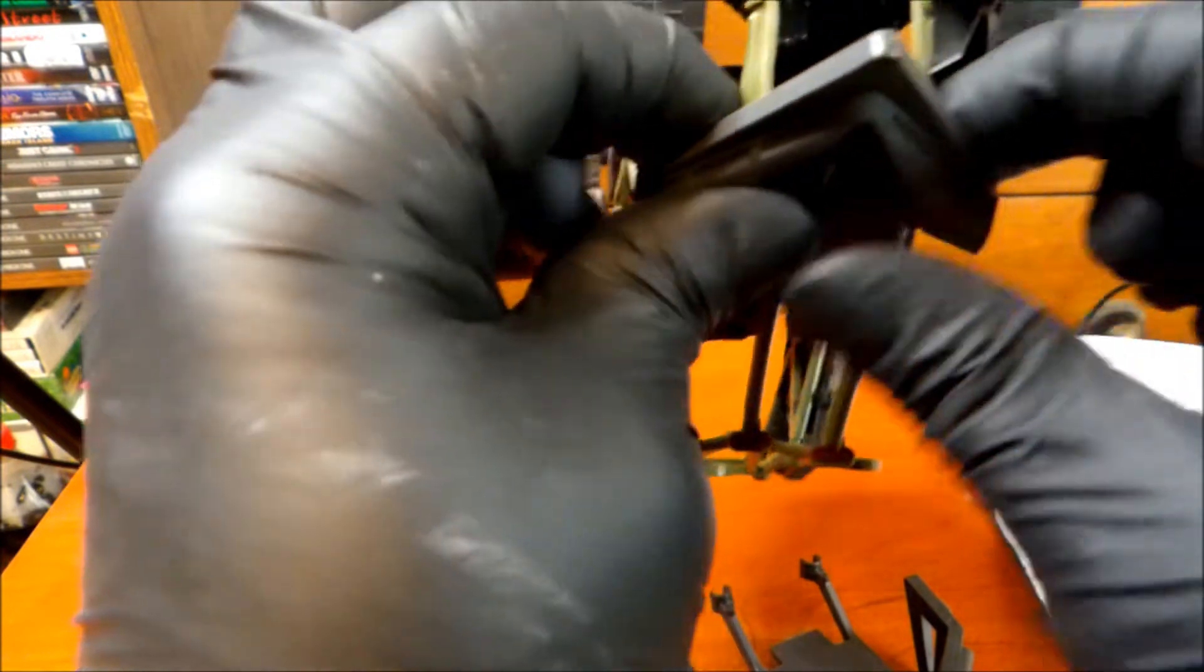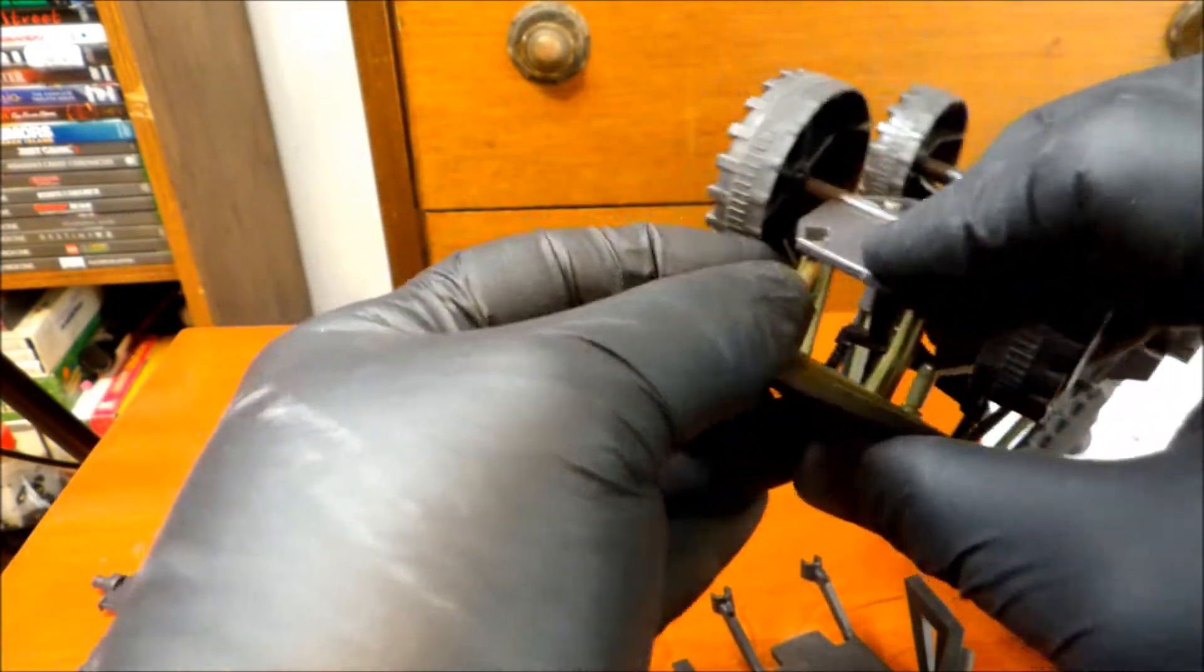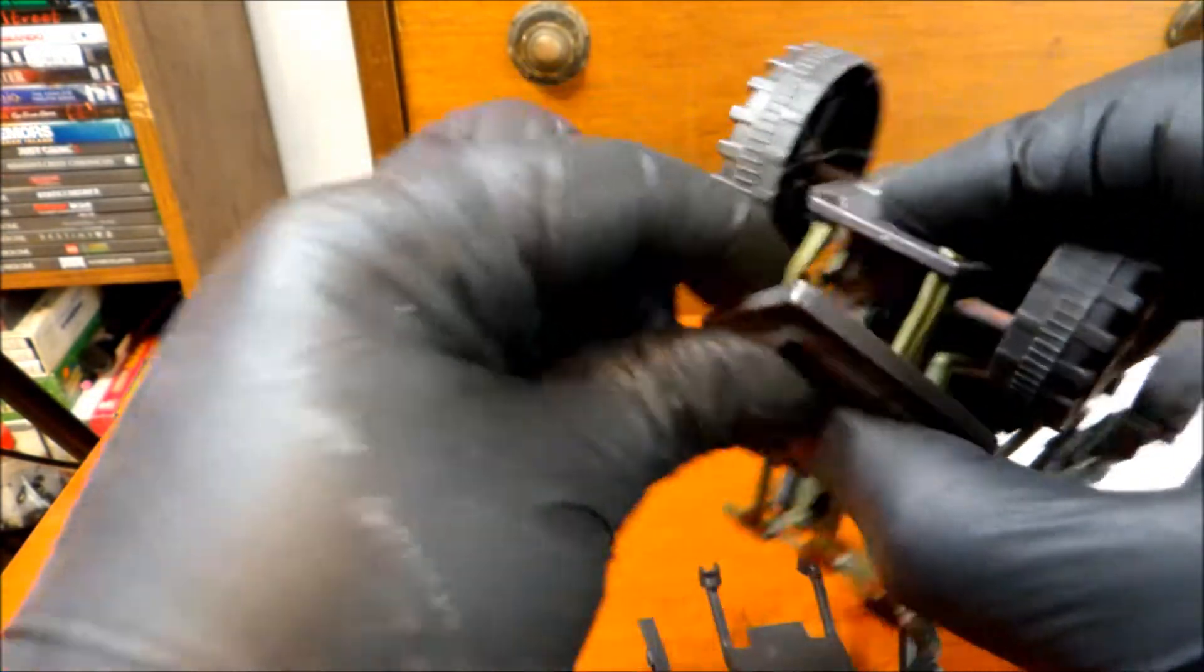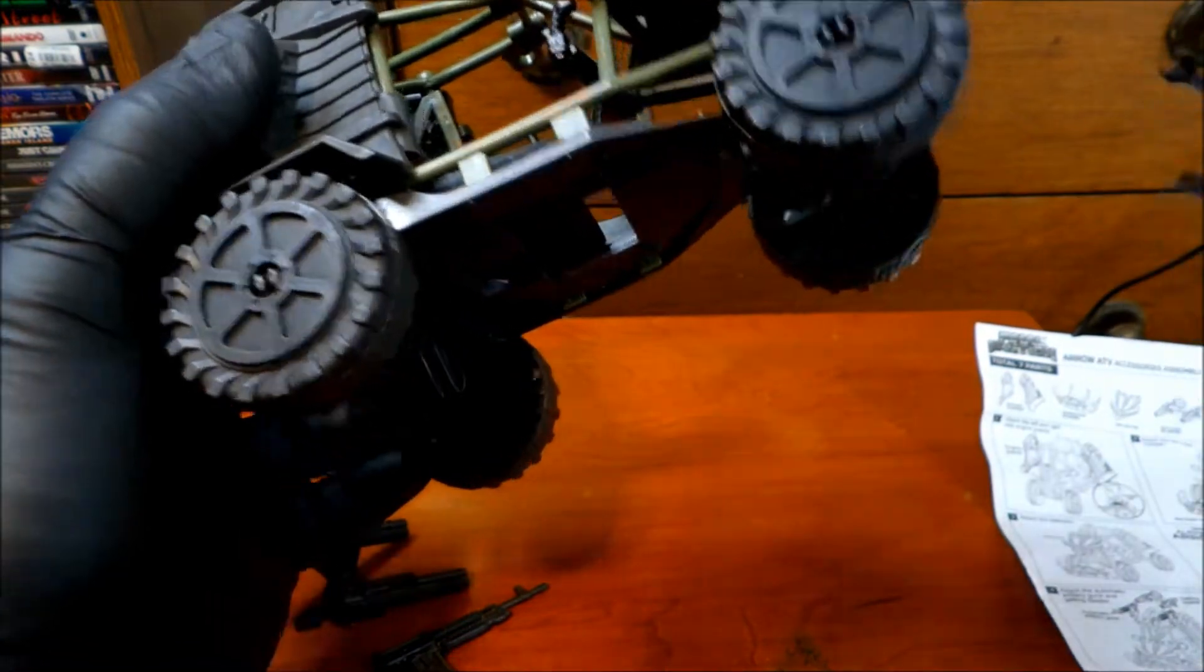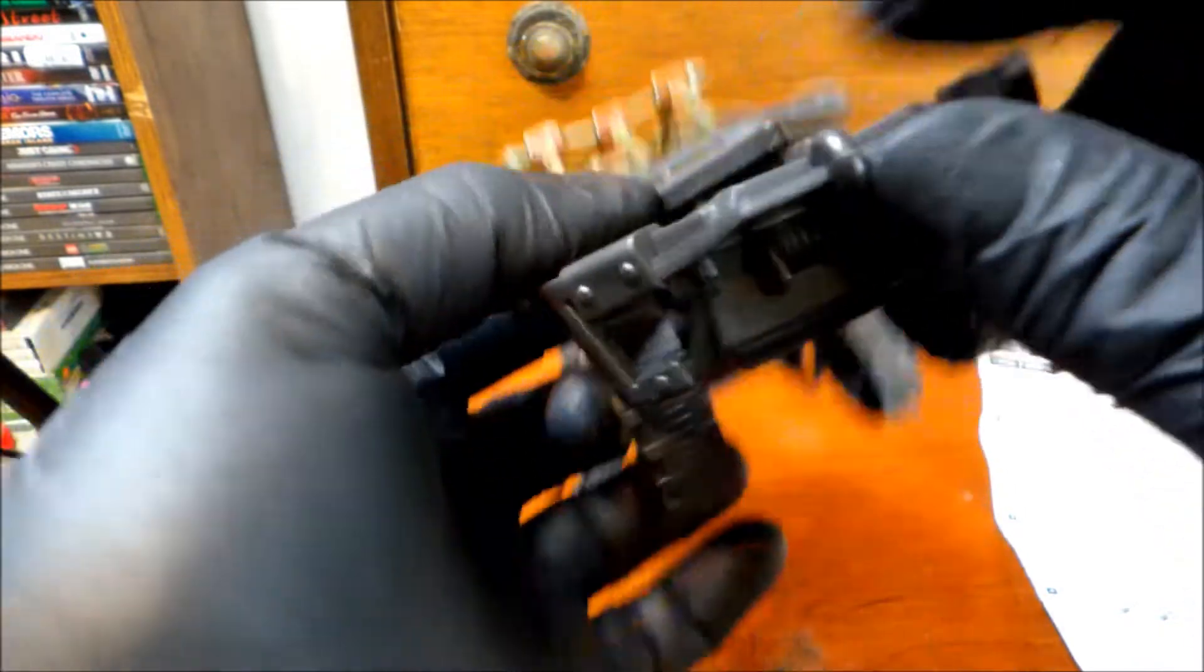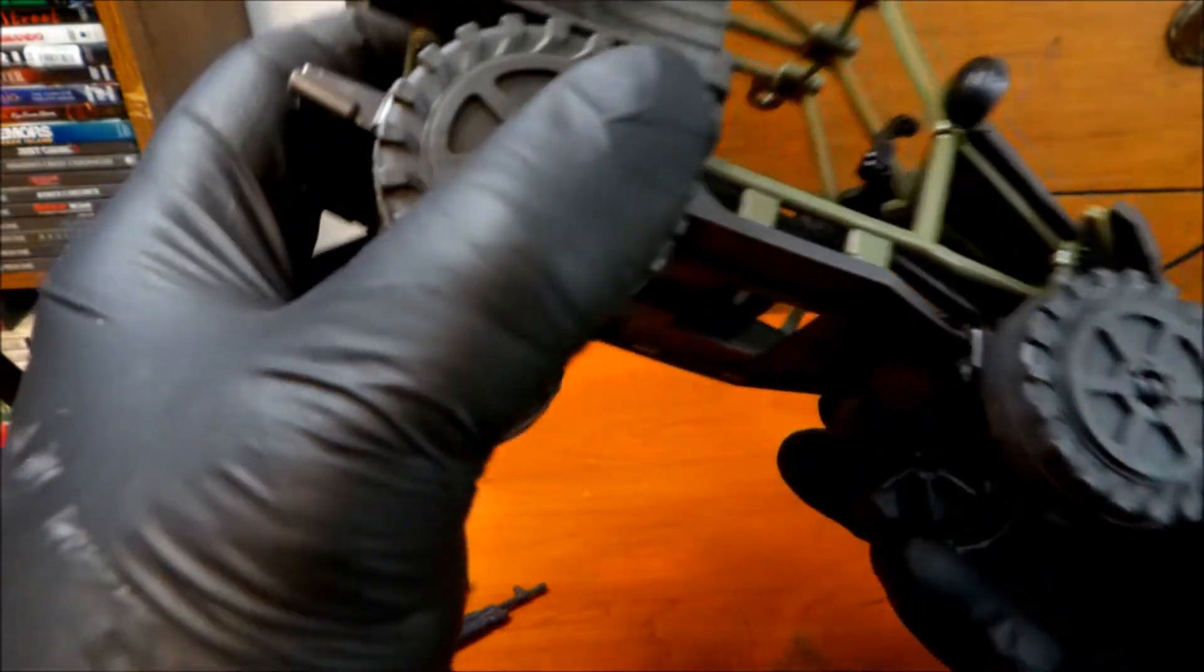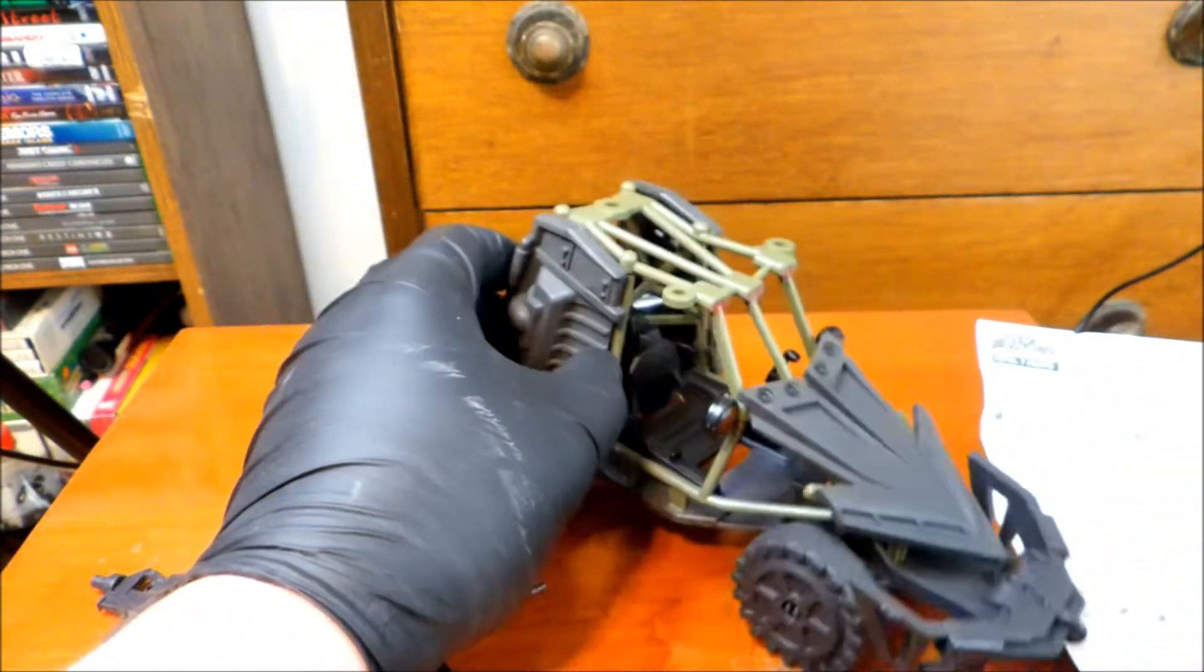Dang it. Bits and pieces falling off left and right. Okay. Try to put this thing back on now. This is way more frustrating than a dollar should be. There we go. Make sure nothing fell off.